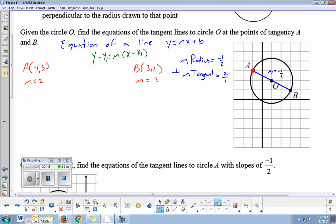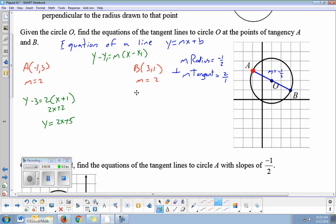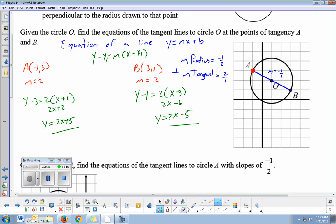Now we just plug into our point-slope formula: y minus y1 equals m times (x minus x1). For point A: y minus three equals two times (x minus negative one). Minusing a negative one turns into plus one. Distributing gives two x plus two, and adding three gives y equals two x plus five. For point B: y minus one equals two times (x minus three), giving two x minus six, and adding one gives y equals two x minus five.